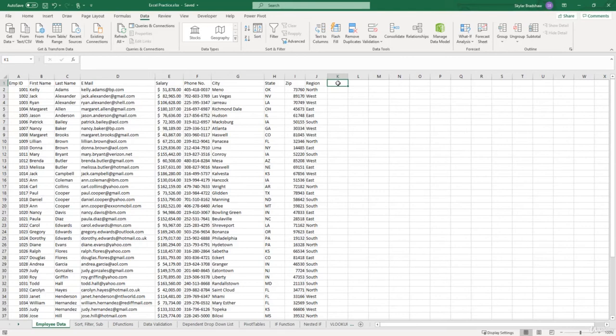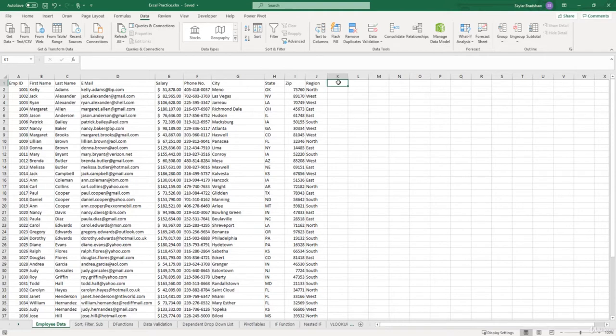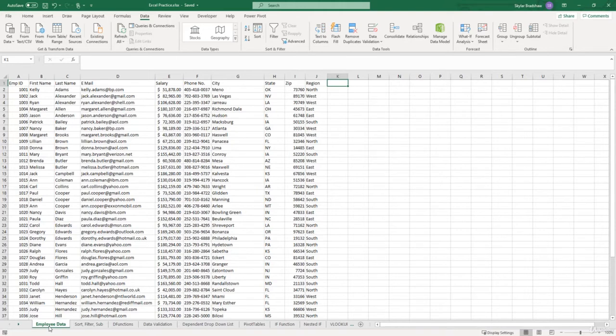OK, so for the remainder of this section, we are going to be working inside this Excel practice file. If you haven't already downloaded the practice file from the resources, I strongly suggest doing that now so you can follow along and practice as we go. Once you have the file open, you will see many different sheets at the bottom of this workbook. But for this video, we will be working inside the Employee Data tab. So make sure that you have this sheet selected.